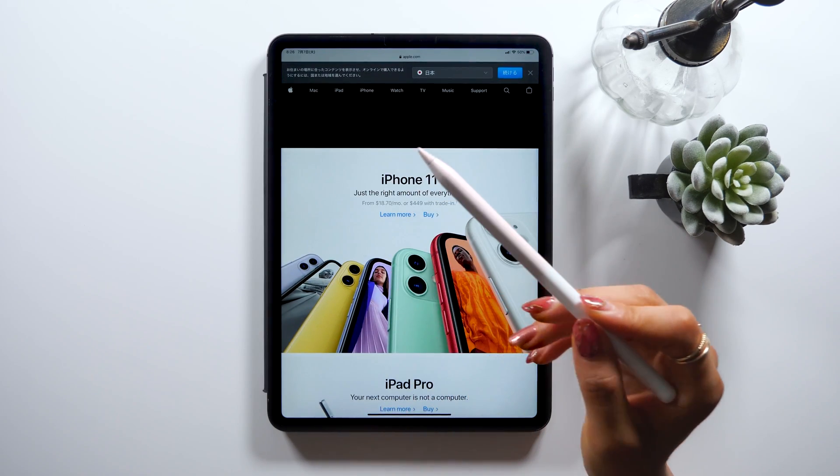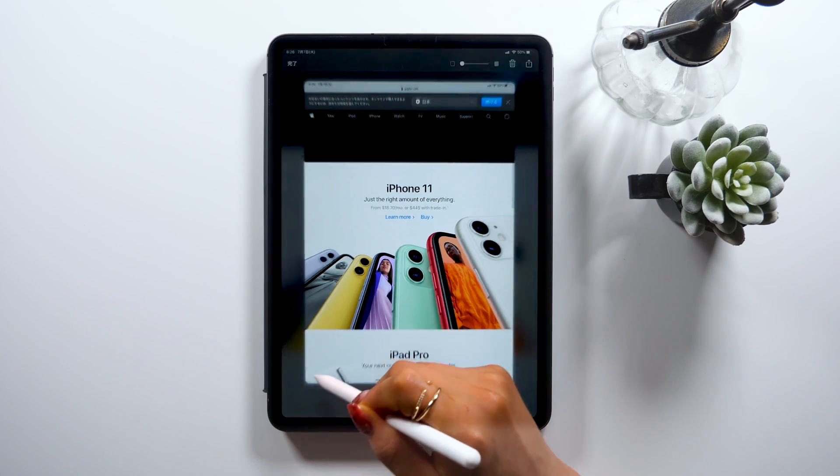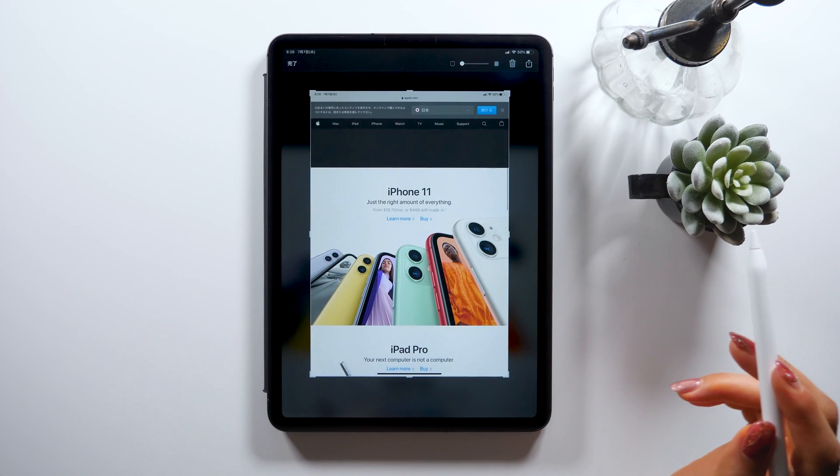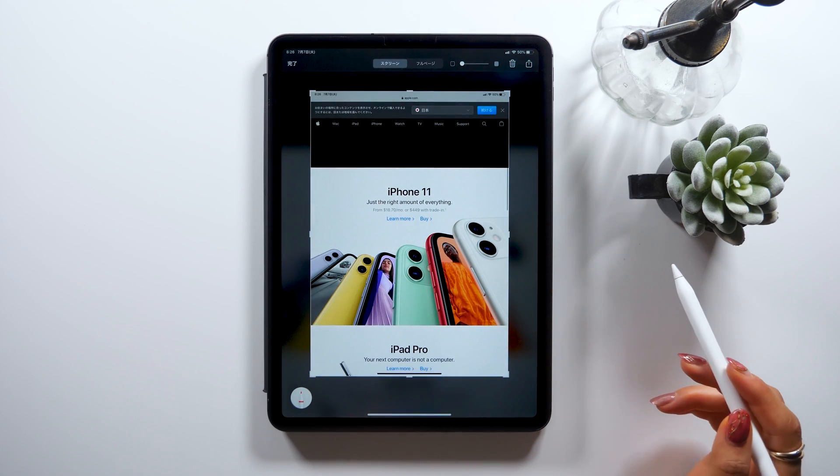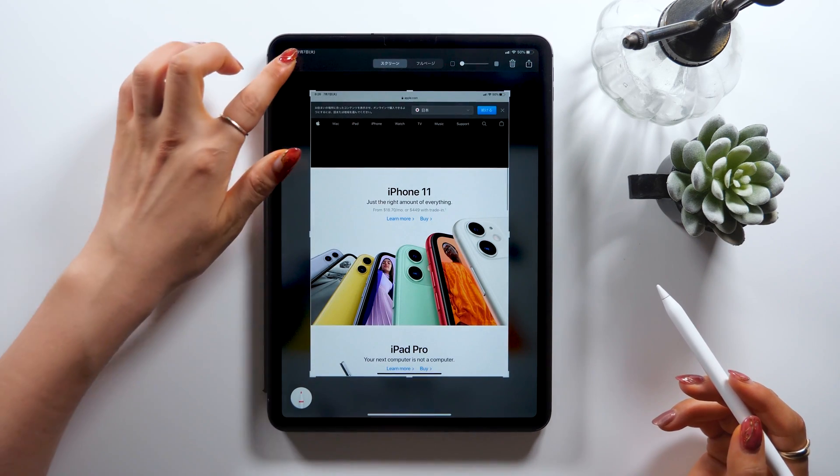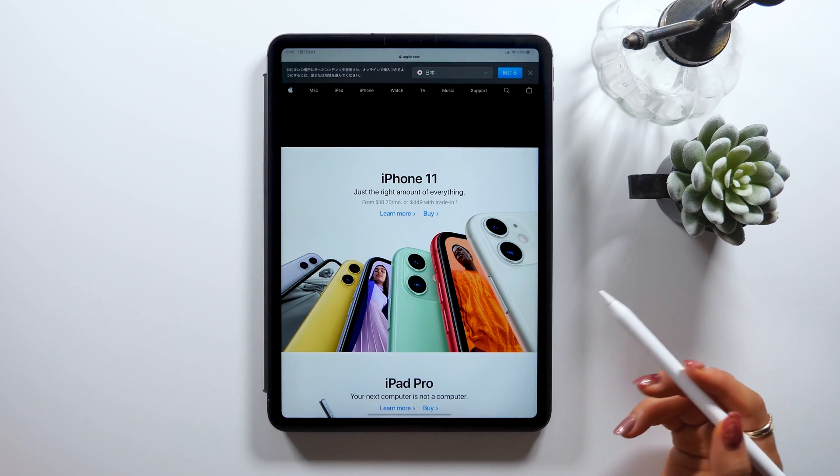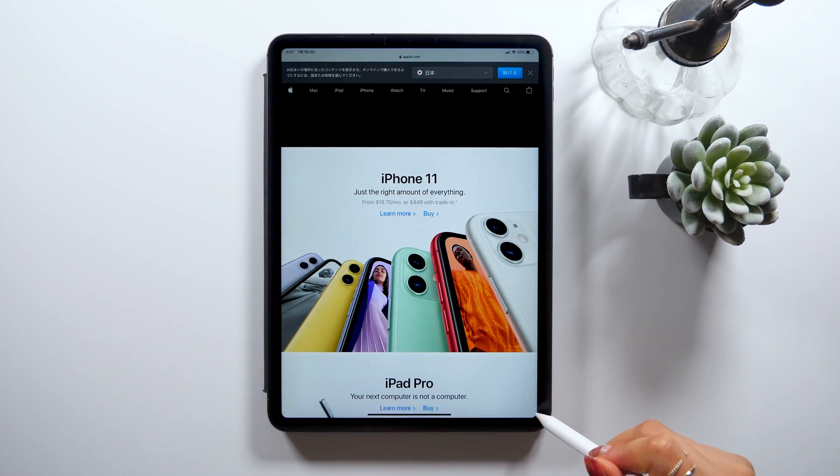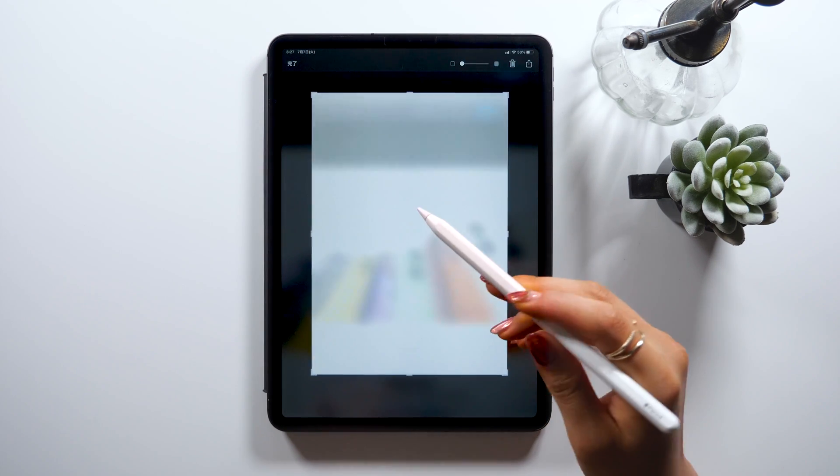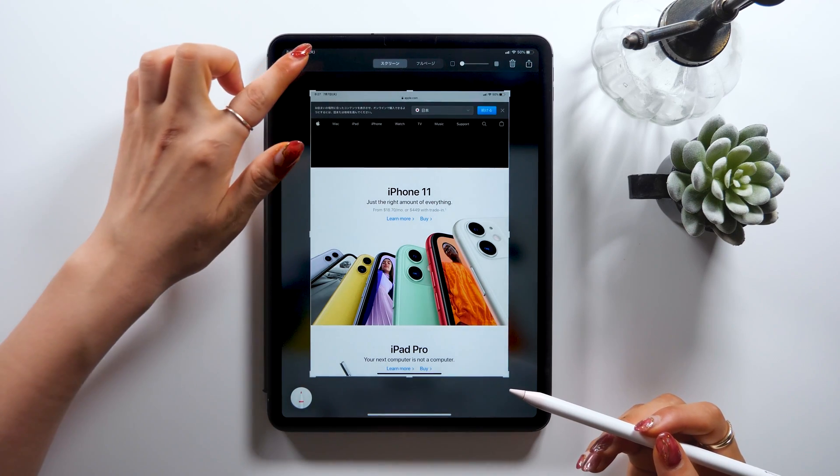You can also do it with your Apple Pencil. Swipe either from left or right like this to take a screenshot. This works from either side even though I did it from the left side just now, you could do it from the right side too.